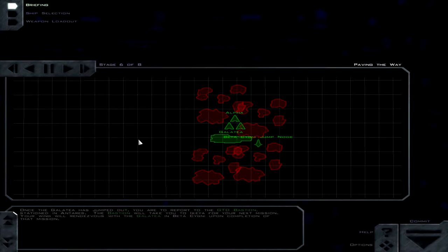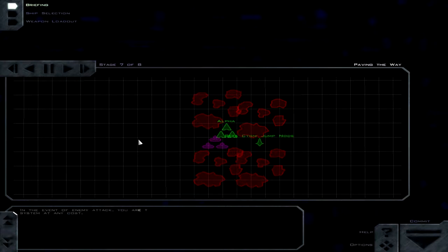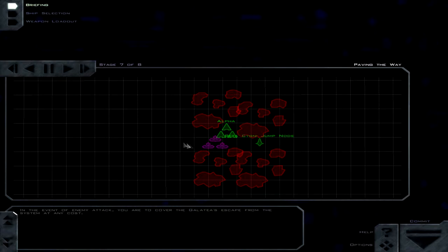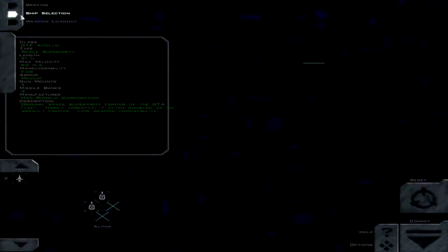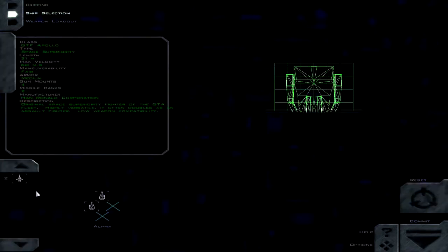Once the Galate has jumped out, you are to report to the GTD Bastion stationed in Antares. See, there's the Bastion within jump range. Your wing will rendezvous with the Galate in Beta Signi upon completion of that mission. In the event of enemy attack, you are to cover the Galate's escape from the system at any cost. So let's see what we have here.